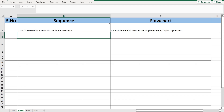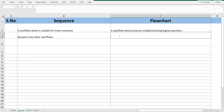Flowcharts cannot be reused back inside a sequence directly. However, both can be reused in other workflows. Even in a sequence, you can call a flowchart as one more activity or one more process, so both can be reused in other workflows.